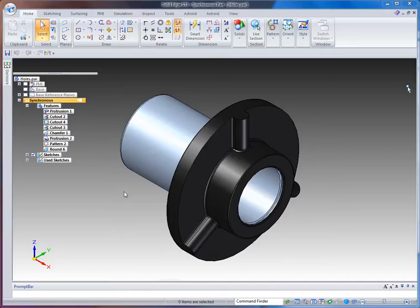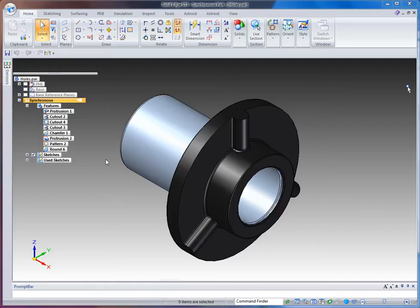In this video I want to show some techniques for positioning holes using synchronous technology. A lot of our users are starting to use synchronous since the integrated environment came out with ST3, and I've heard this question a couple of times. What do you do about positioning holes using synchronous technology on cylindrical faces? So I'm going to show you a couple of techniques.